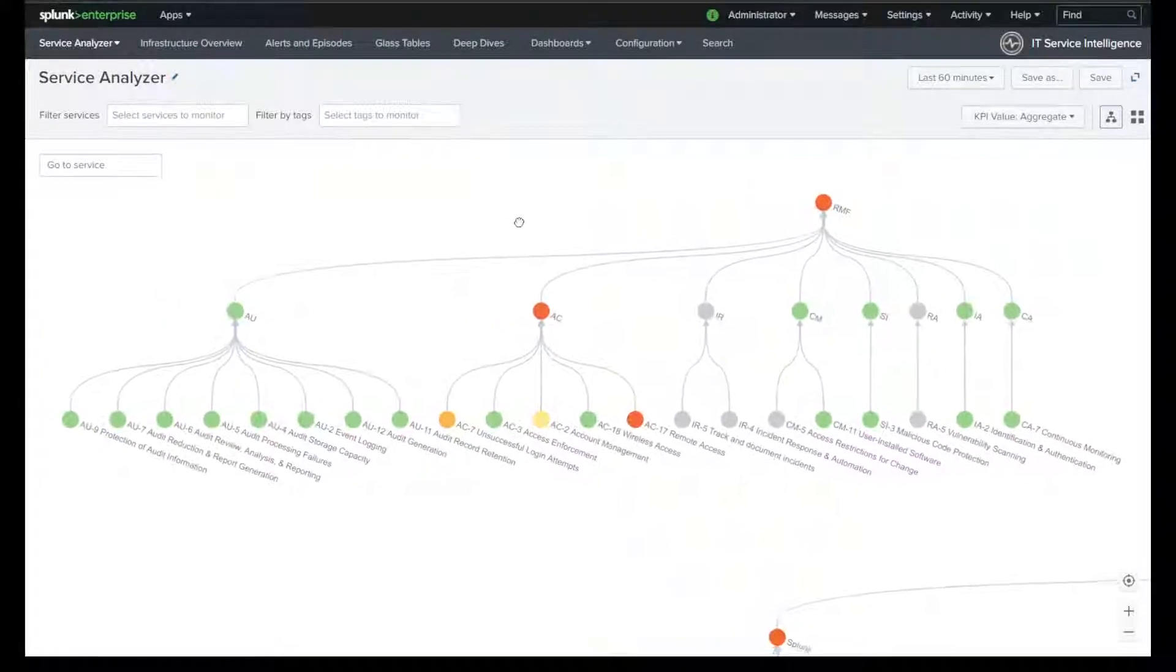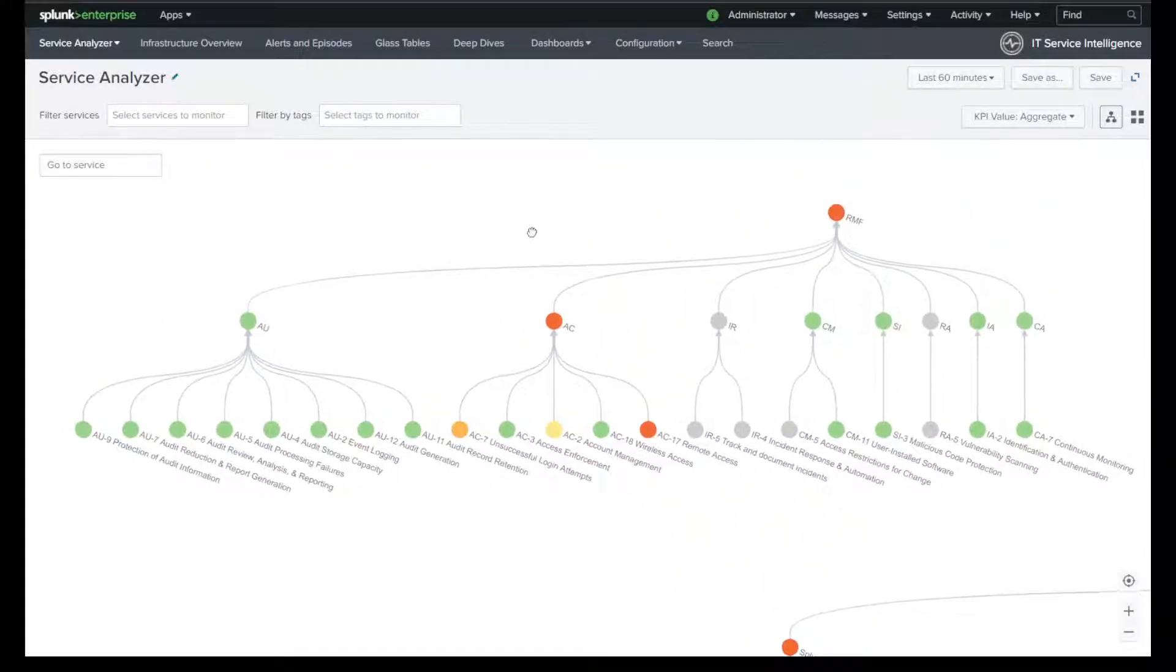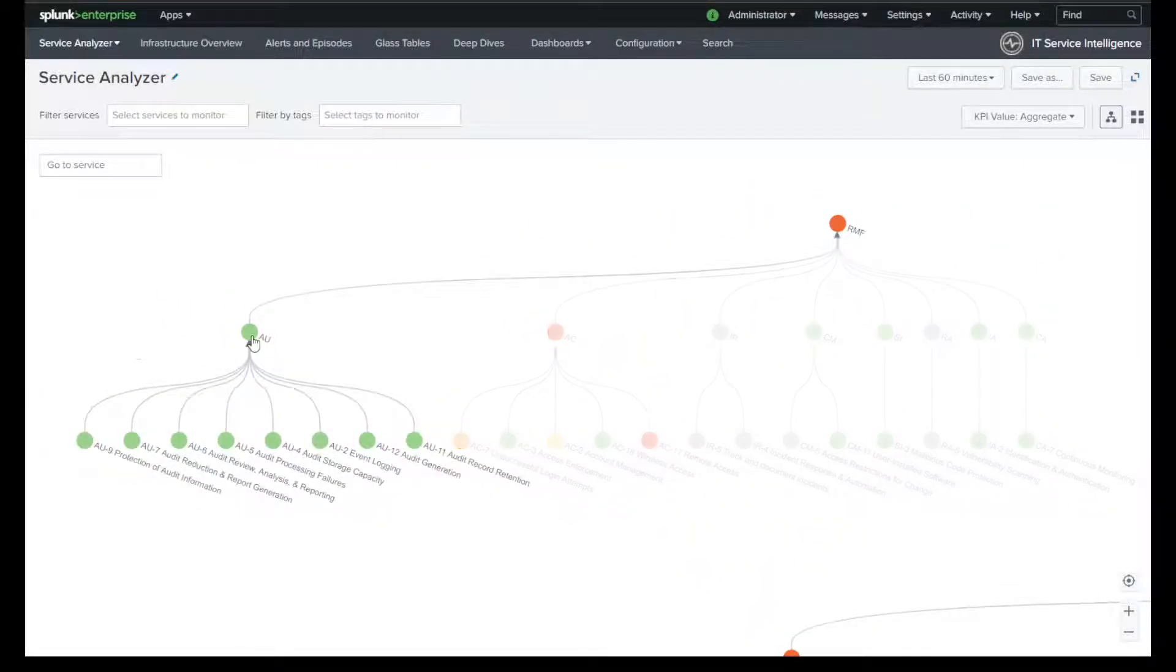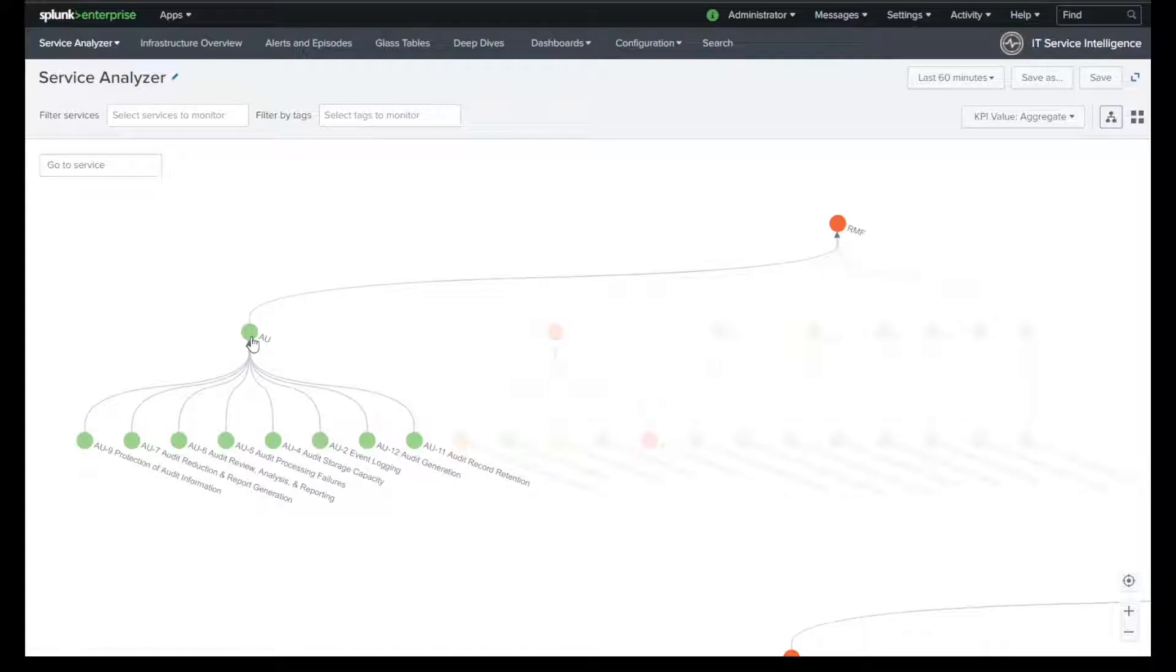All right, back to the tree, and I can take a look at AU controls, the health of my logging solution. And right now I'm using Splunk as the back end of the log collection.